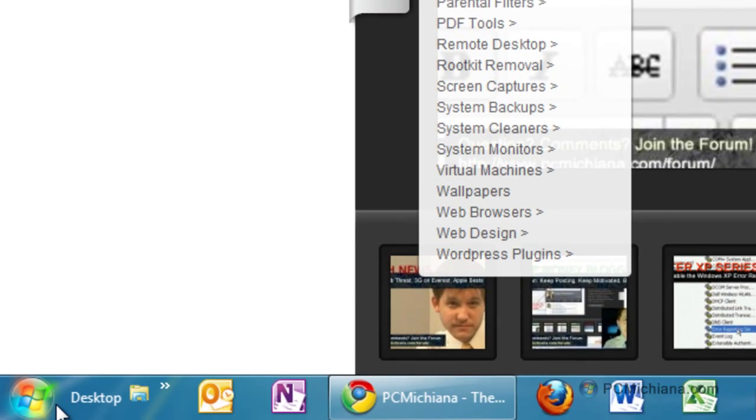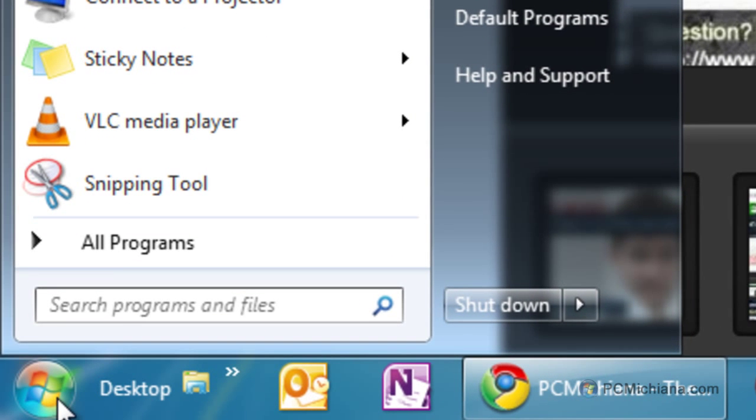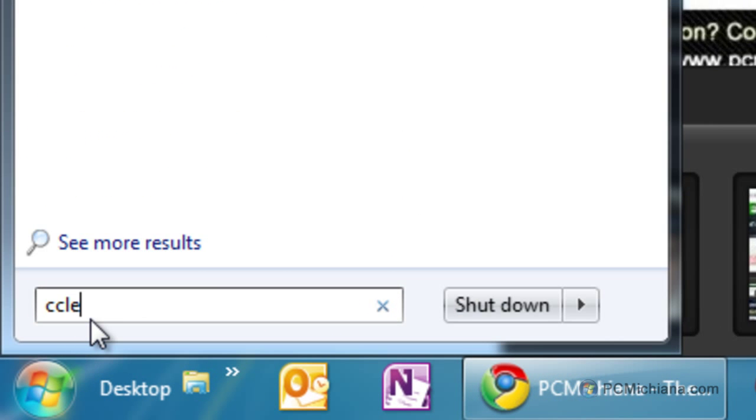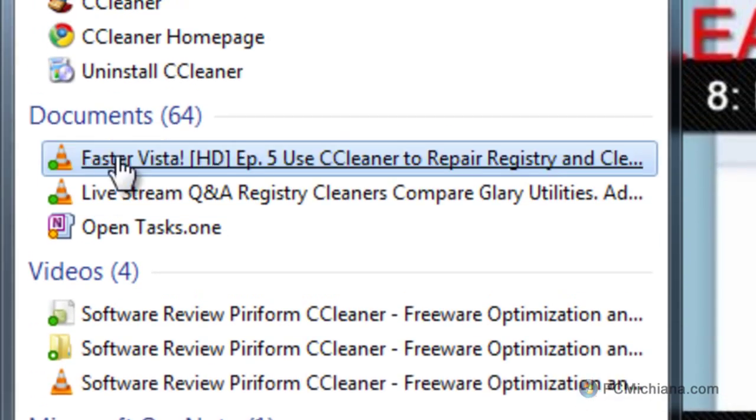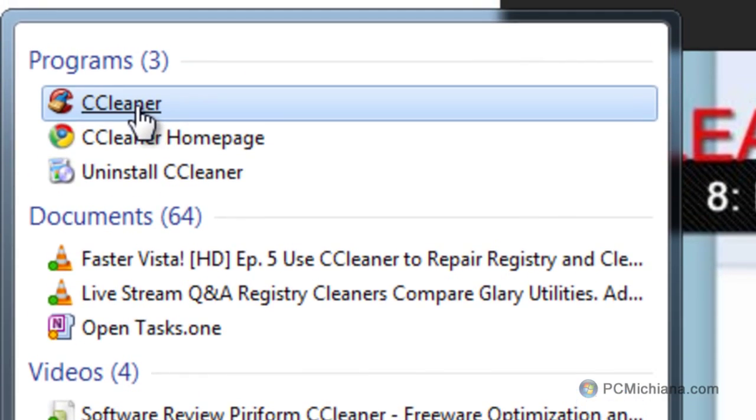After you've downloaded and installed it, I'm just going to click the Start button here, and I'm going to type in CCleaner so that it comes up on my programs list, and I'm going to select it to open it.